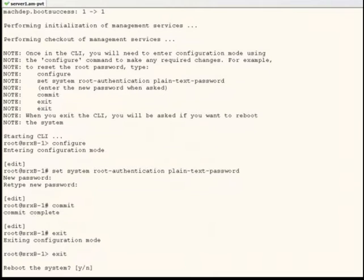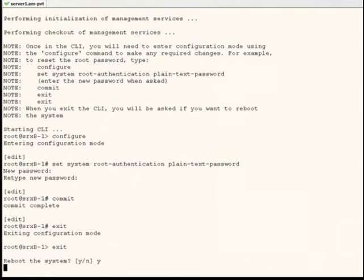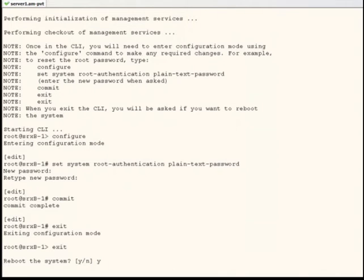Answer yes to the reboot the system prompt and let the device reboot normally. Again, for the purposes of this video, we will edit out the boot sequences here.